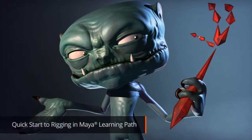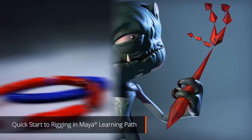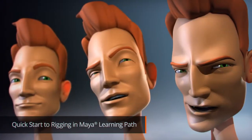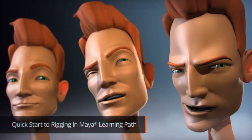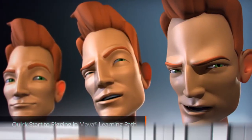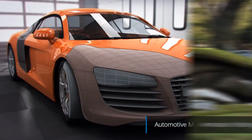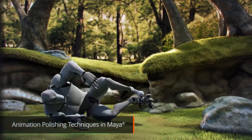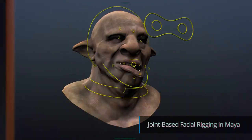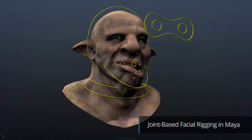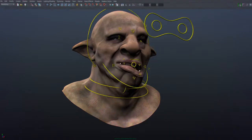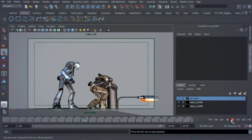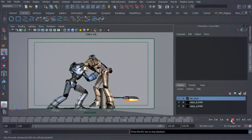Gain confidence as you follow guided Maya learning paths designed to help you quickly learn about the entire production pipeline, or master a subject like modeling, rigging and animation, and more. Explore all of the possibilities and choose tutorials from the world's largest Maya training library that are tailored to your exact learning goals.